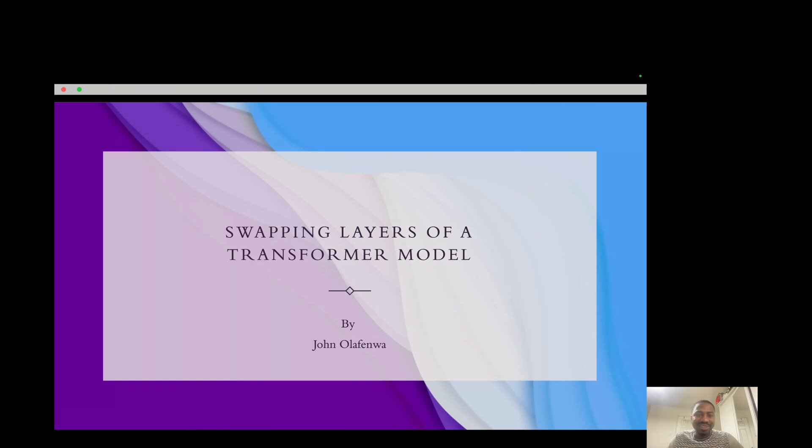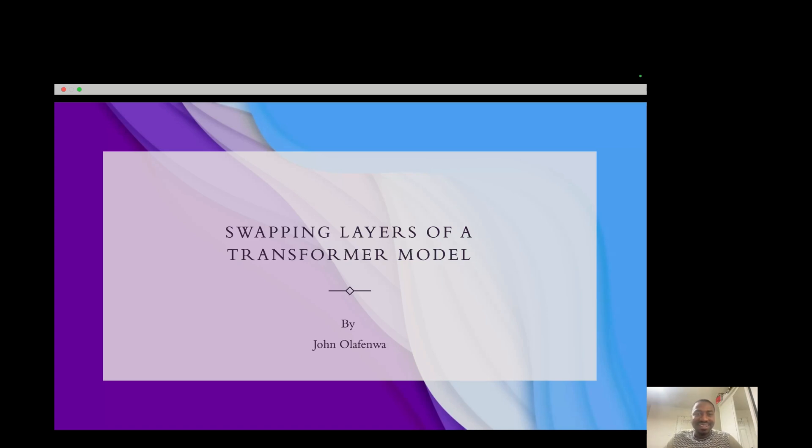Hi, my name is John Olafenwa. Welcome to my YouTube channel. I'm going to be talking about a very interesting discovery that I made earlier today about GPT models. I realized that you could actually swap layers of your transformer model.